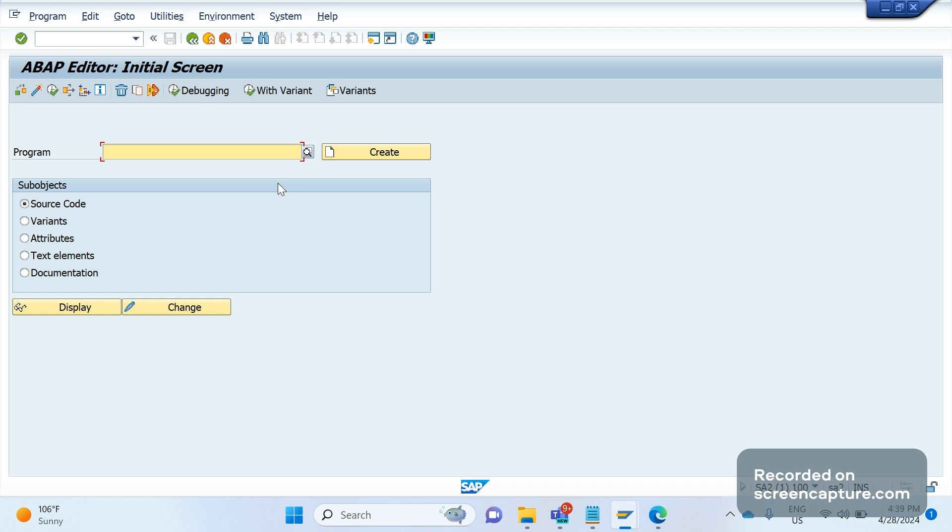For every order or delivery, one invoice should be created. So one order, one delivery equals one invoice, or multiple orders or multiple deliveries equal to one invoice. This is the basic requirement. So how to achieve this and what is the configuration required? This is the request from one of our friends.